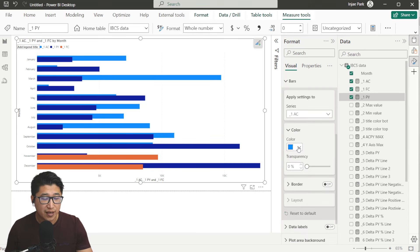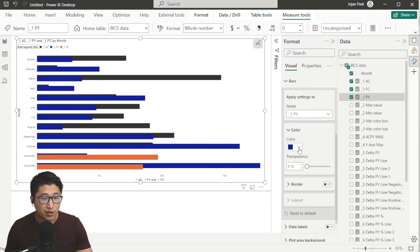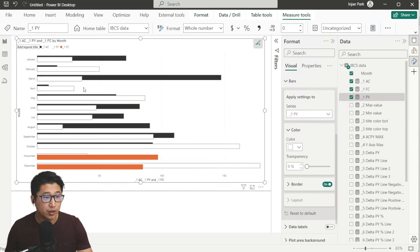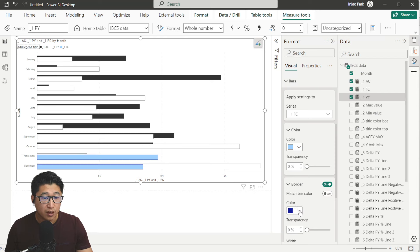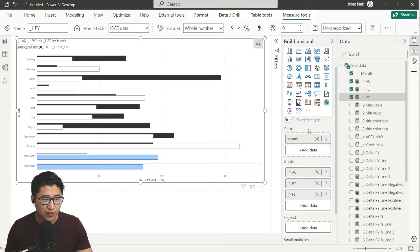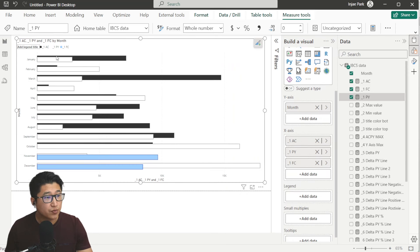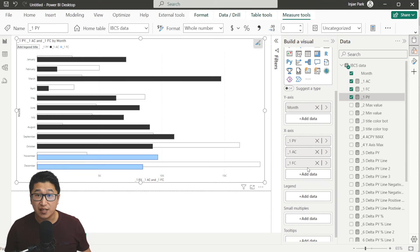Now change the bar colors. For Actuals, set the color to black — about 20% lighter. For Past Year, set the color to white with a border. For Forecast, set it to light blue with a dark blue border. Once those colors are set, open the Build a Visual pane and adjust the order of the measures, because right now Past Year is in the foreground — change the order to move it to the background. The order of measures on the axis is very important, as we'll get into in more detail later.